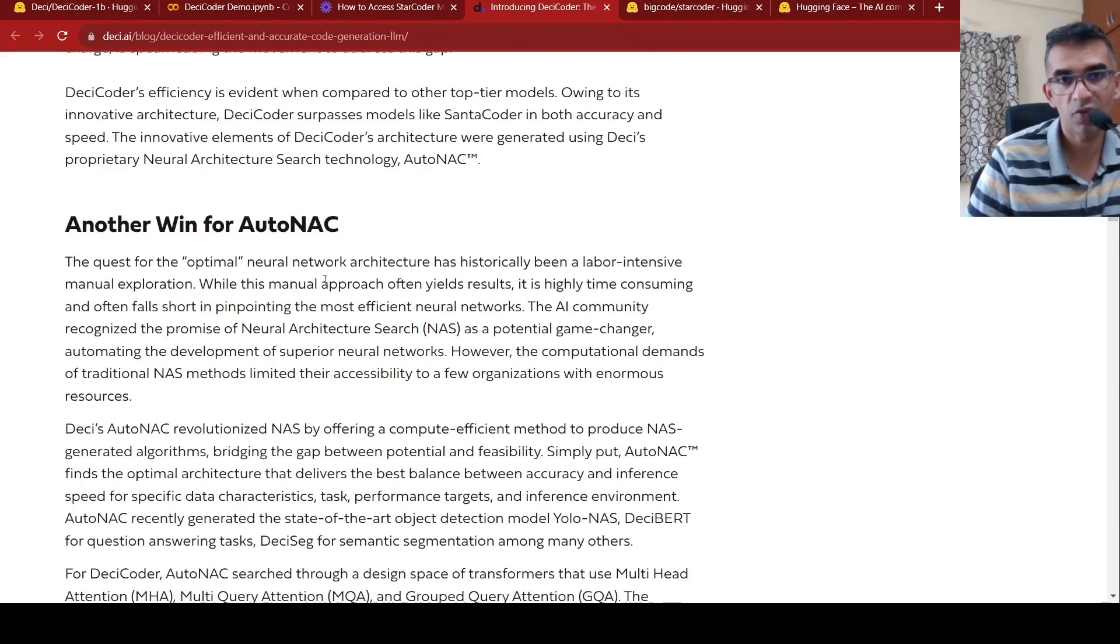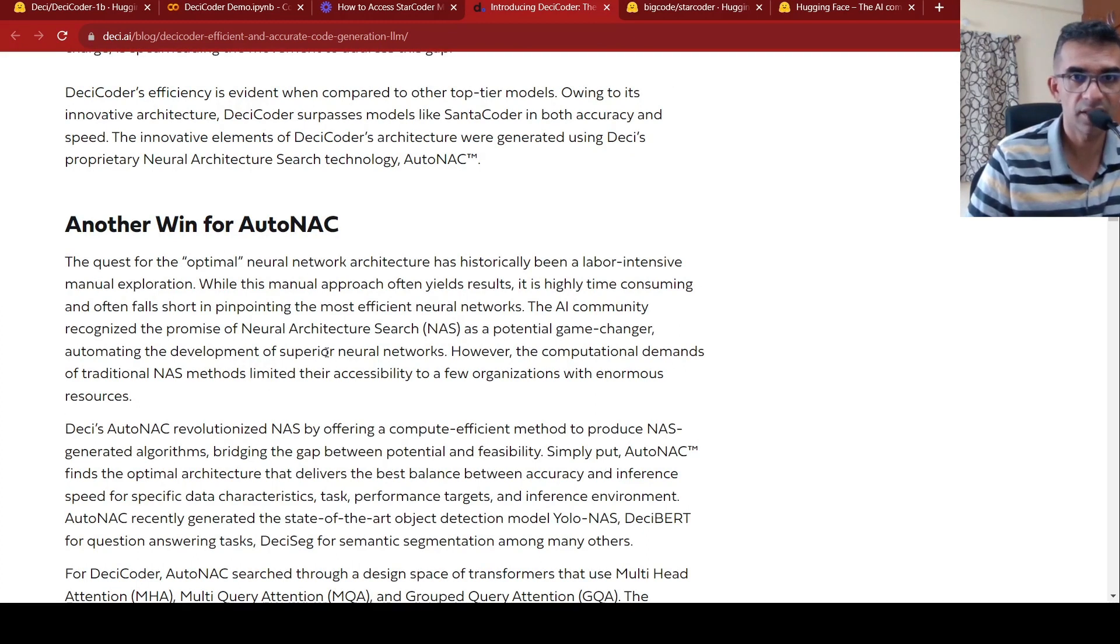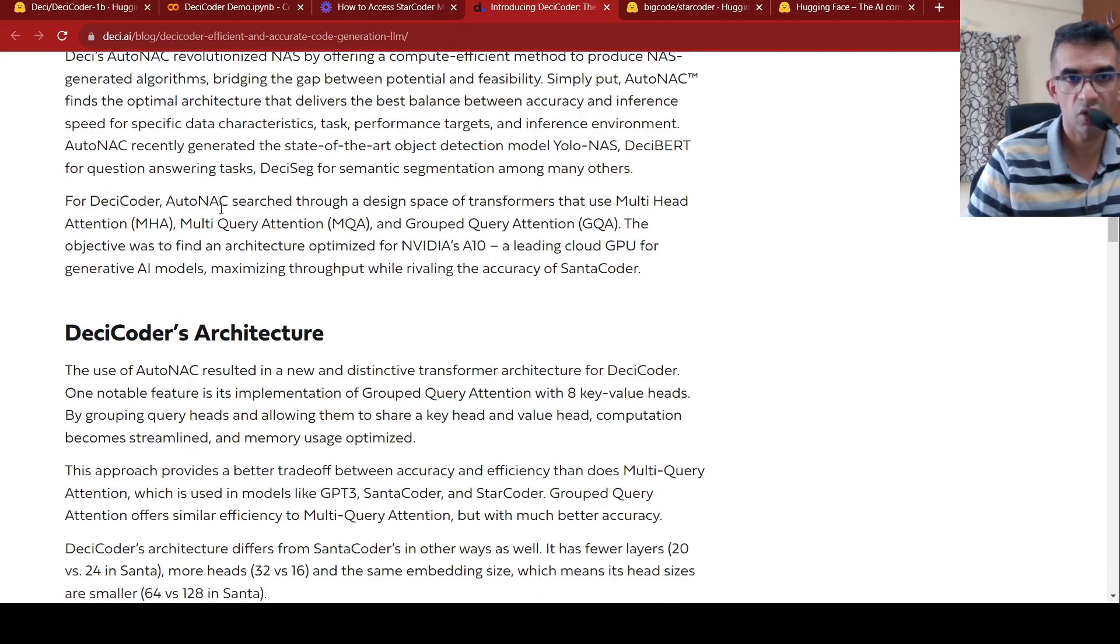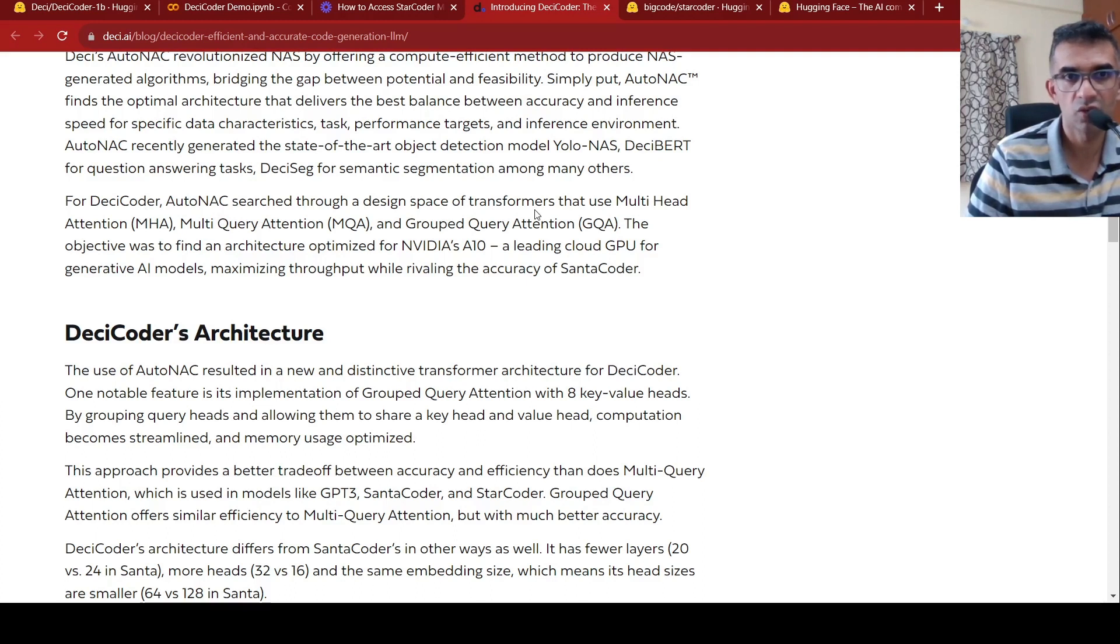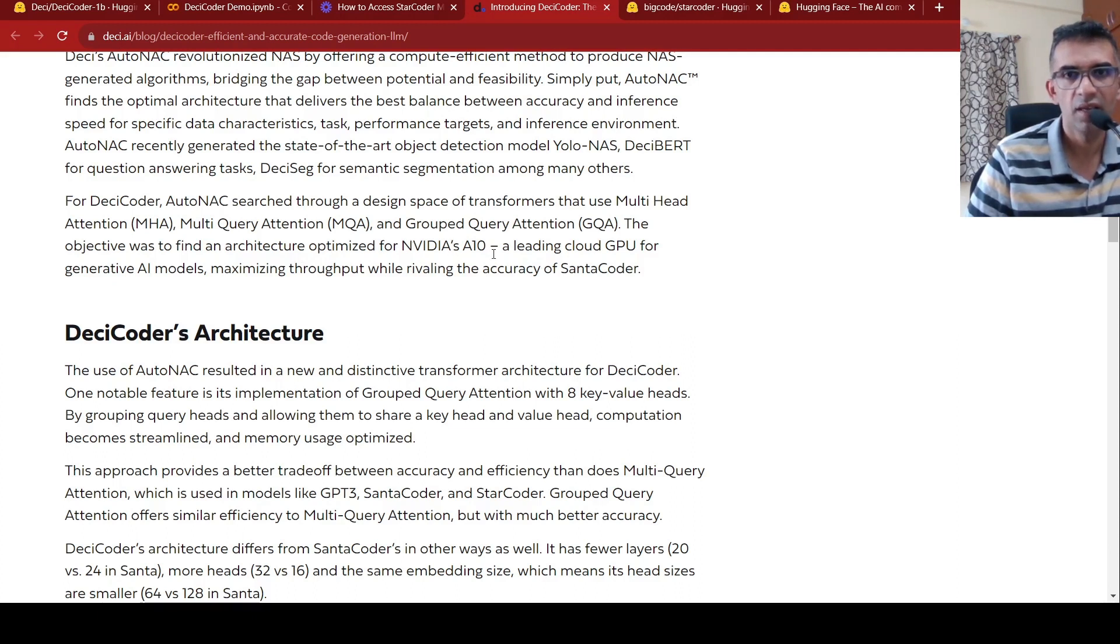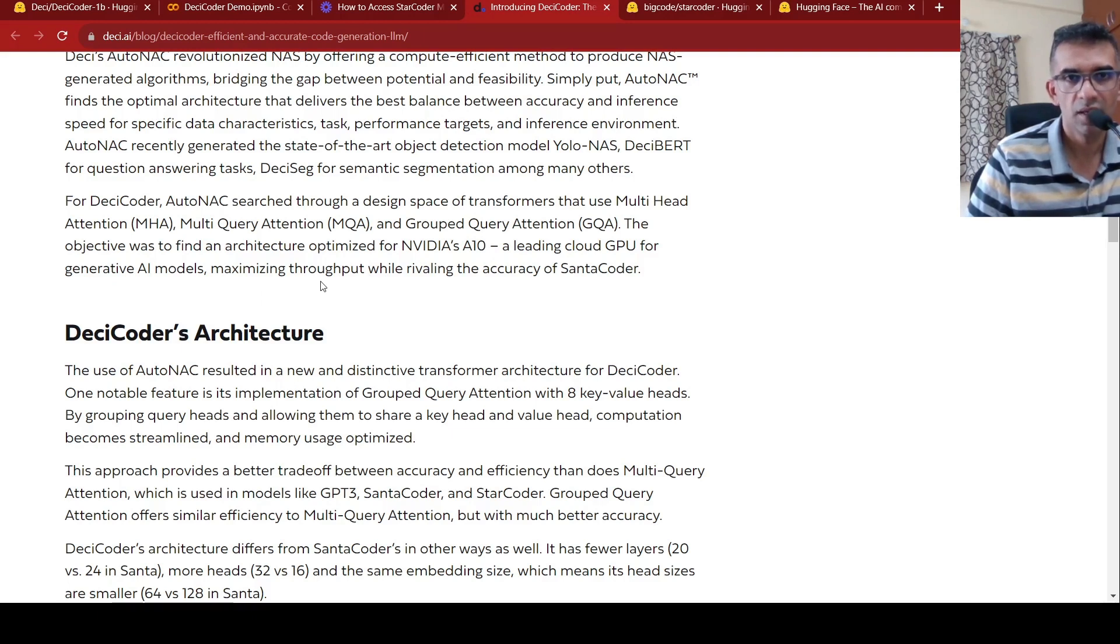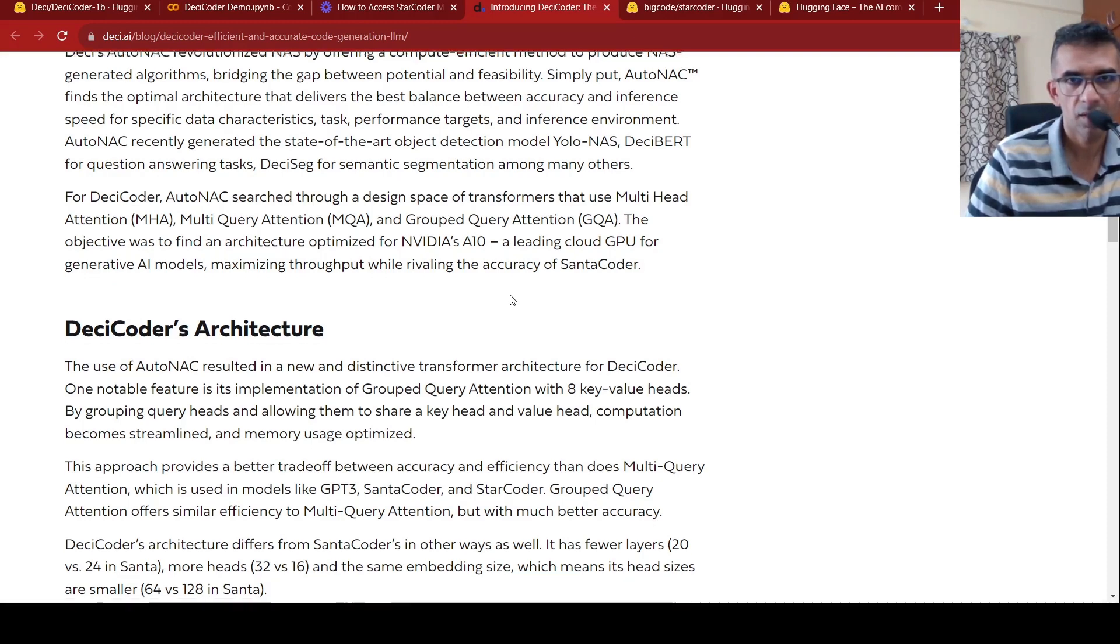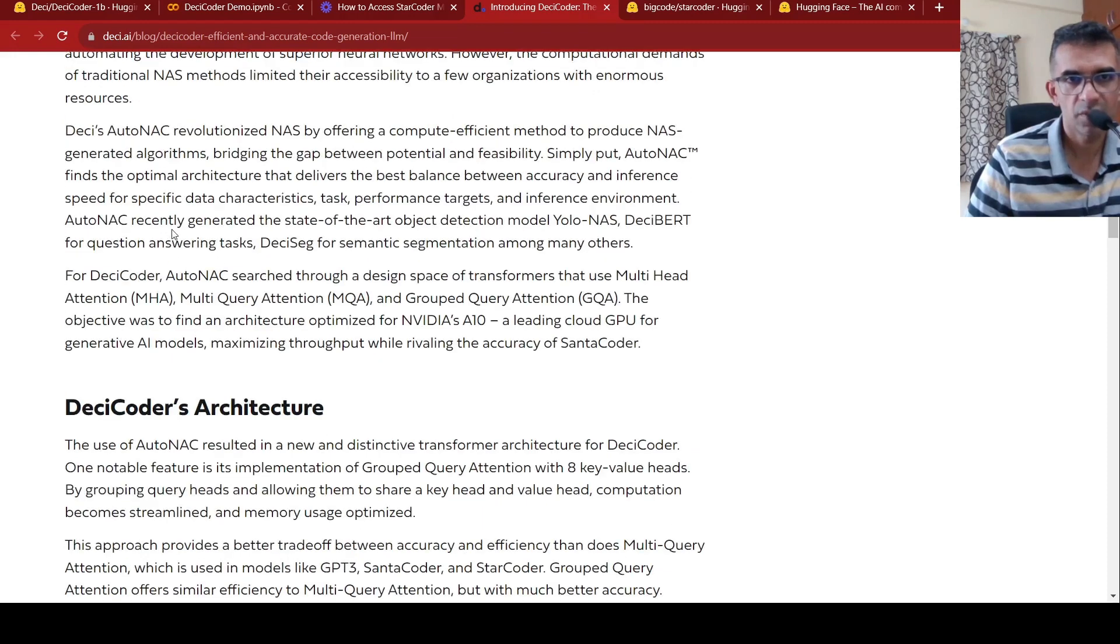So they have their own platform called Neural Search, AutoNAC for Neural Architecture Search, which identifies the optimal architecture. So this architecture of this model has been actually done by this particular AutoNAC. So for DC Coder, AutoNAC searched through a design space of transformers that use multi-head attention, multi-query attention, and grouped query attention, and then optimize this architecture. The objective was to find an architecture optimized for NVIDIA's A10, which is a leading cloud GPU for generative AI models. While maximizing throughput, rivaling the accuracy of Santa Coder.